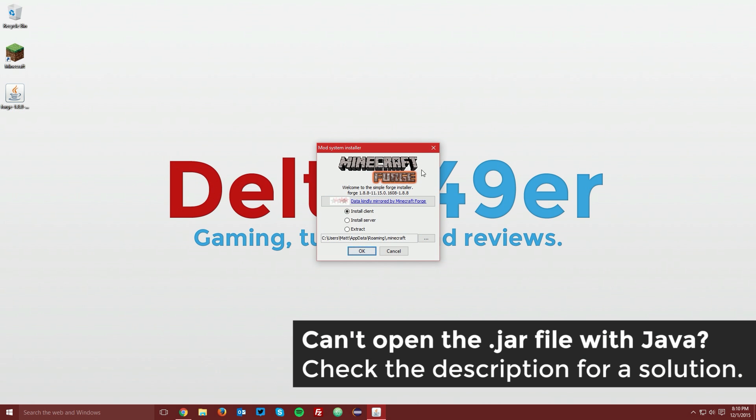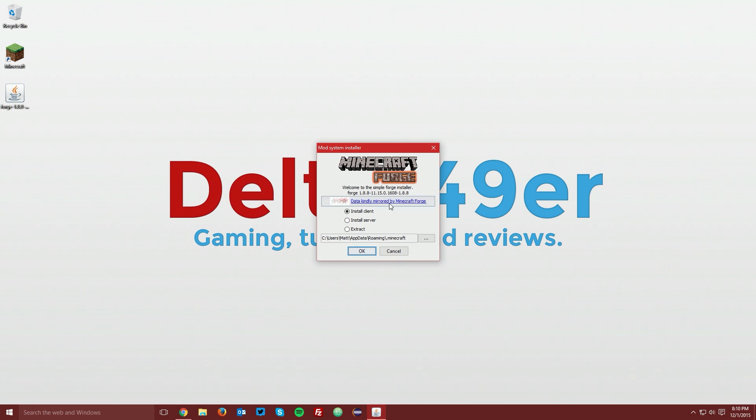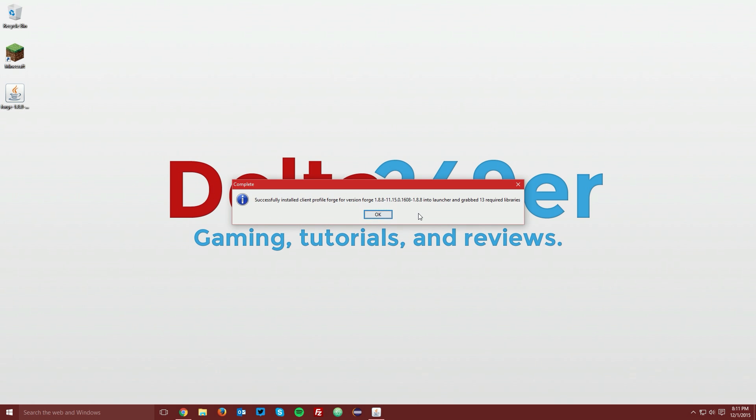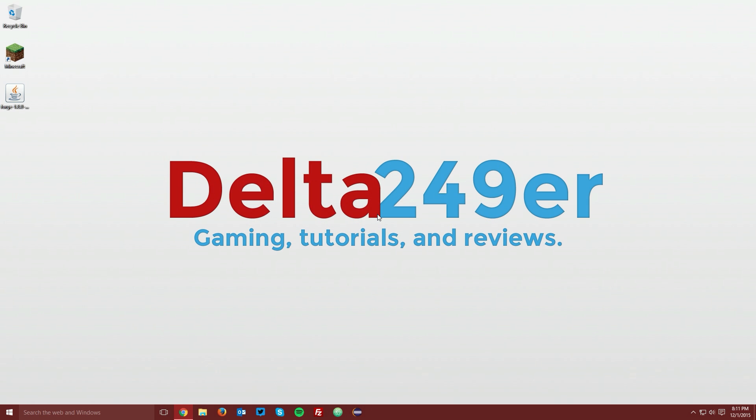Once it comes up with a Minecraft Forge logo, make sure that the install client radio button is selected and click ok. It will download the libraries that Minecraft Forge needs for it to run and once it downloads, it should bring up a dialog box that says successfully installed Minecraft Forge and you can click ok.